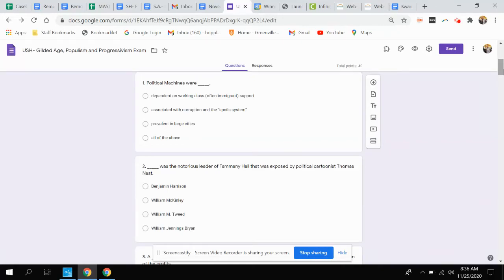Question number one. Political machines were: A. Dependent on working class, often immigrant support, B. Associated with corruption in the spoil system, C. Prevalent in large cities, D. All of the above.